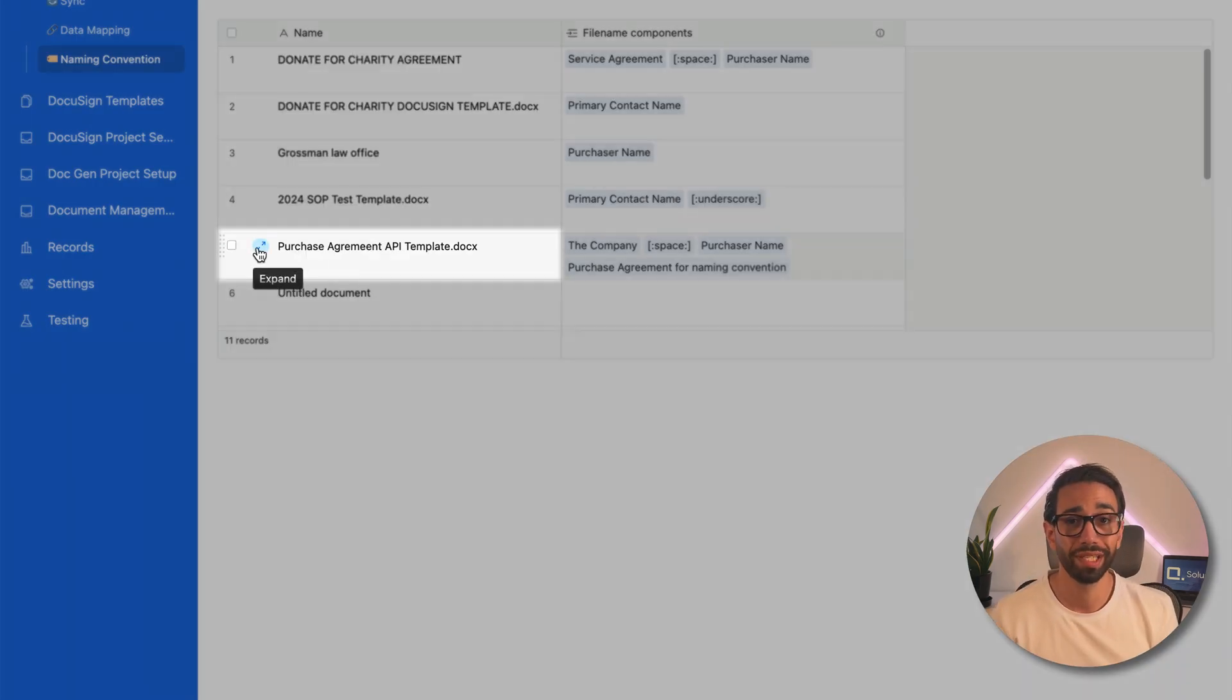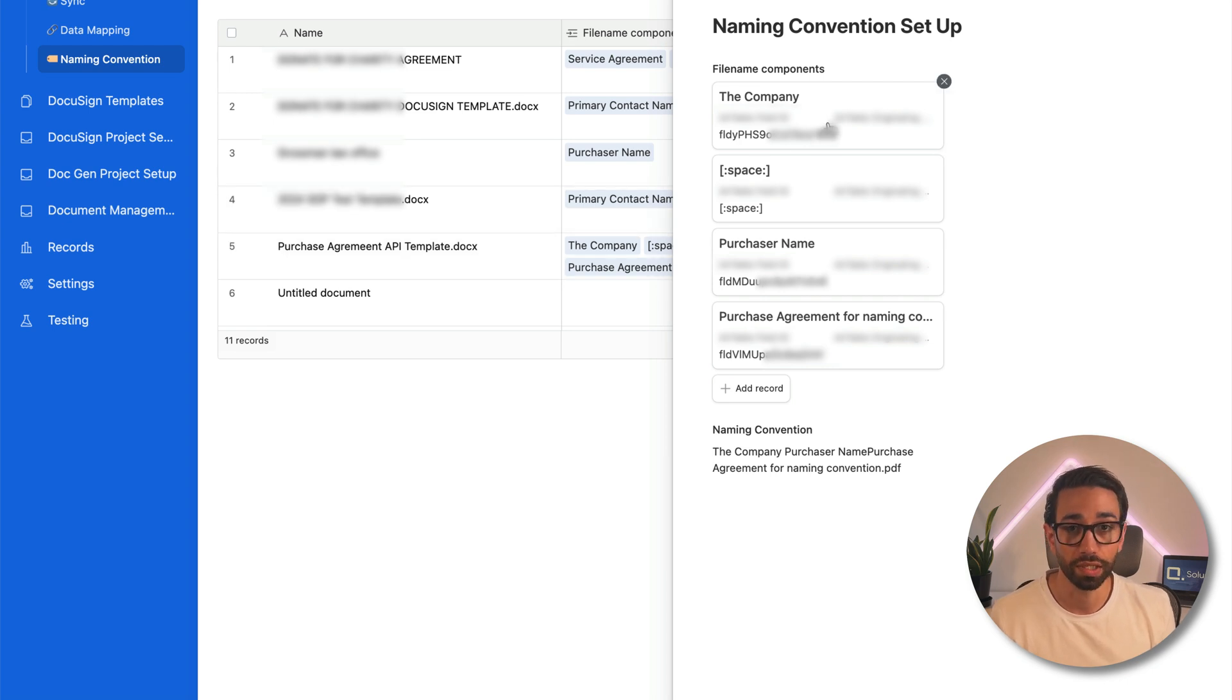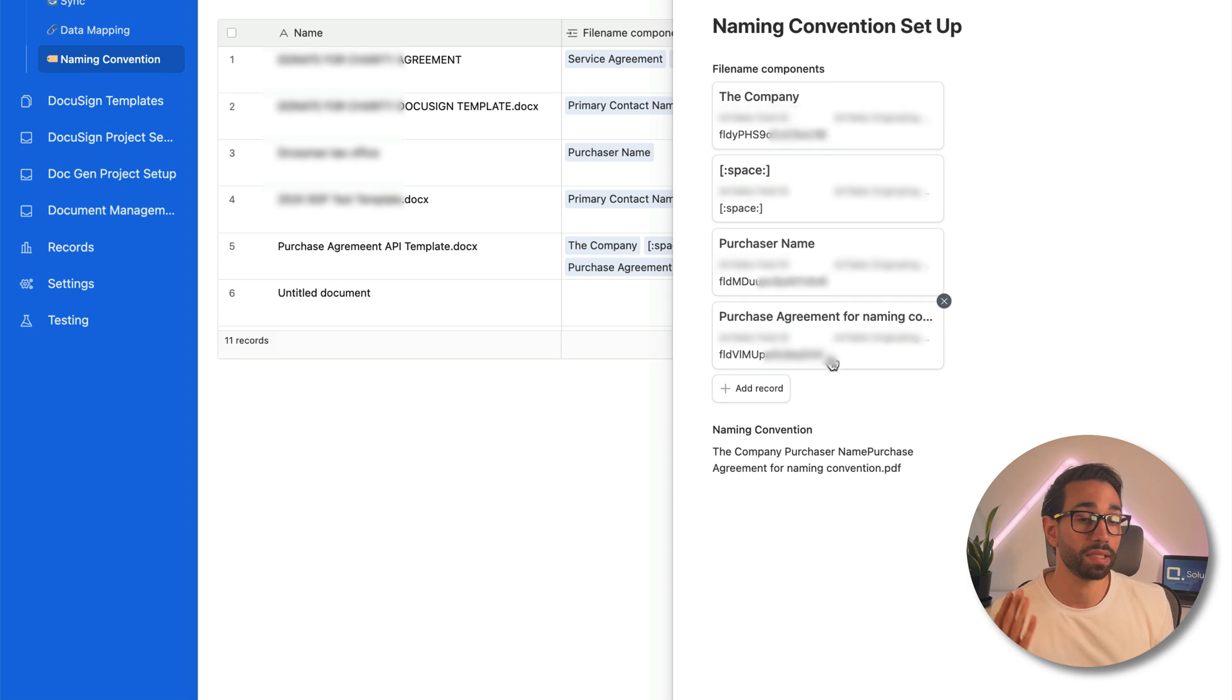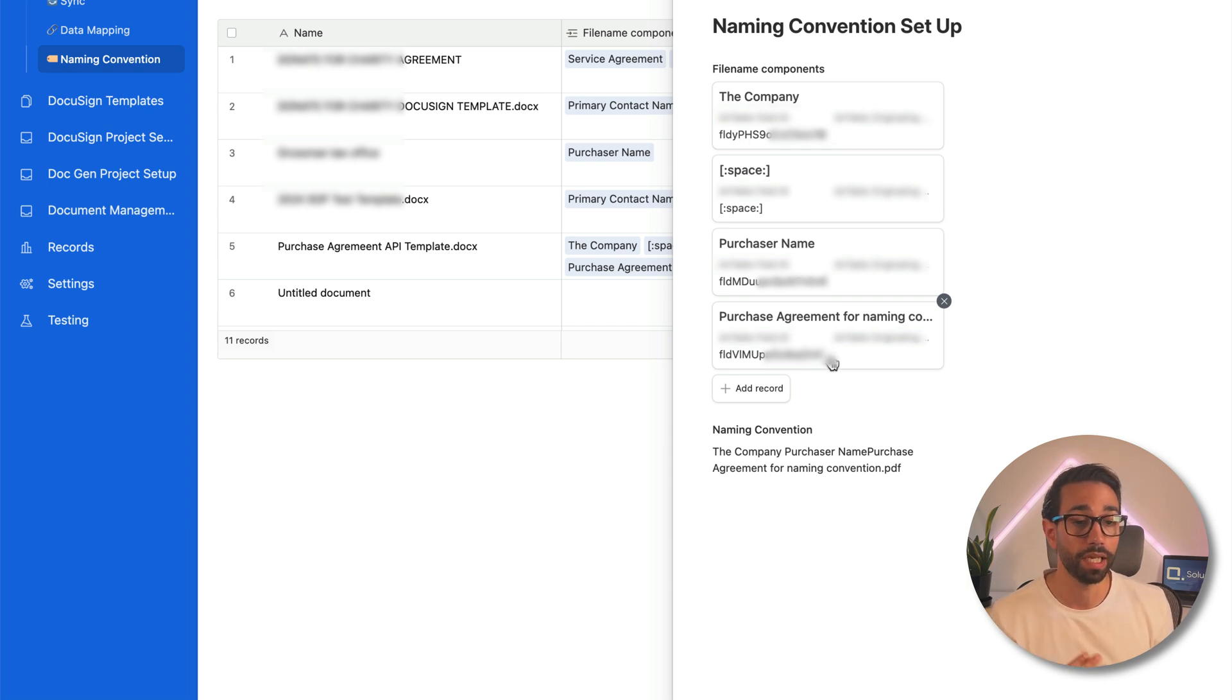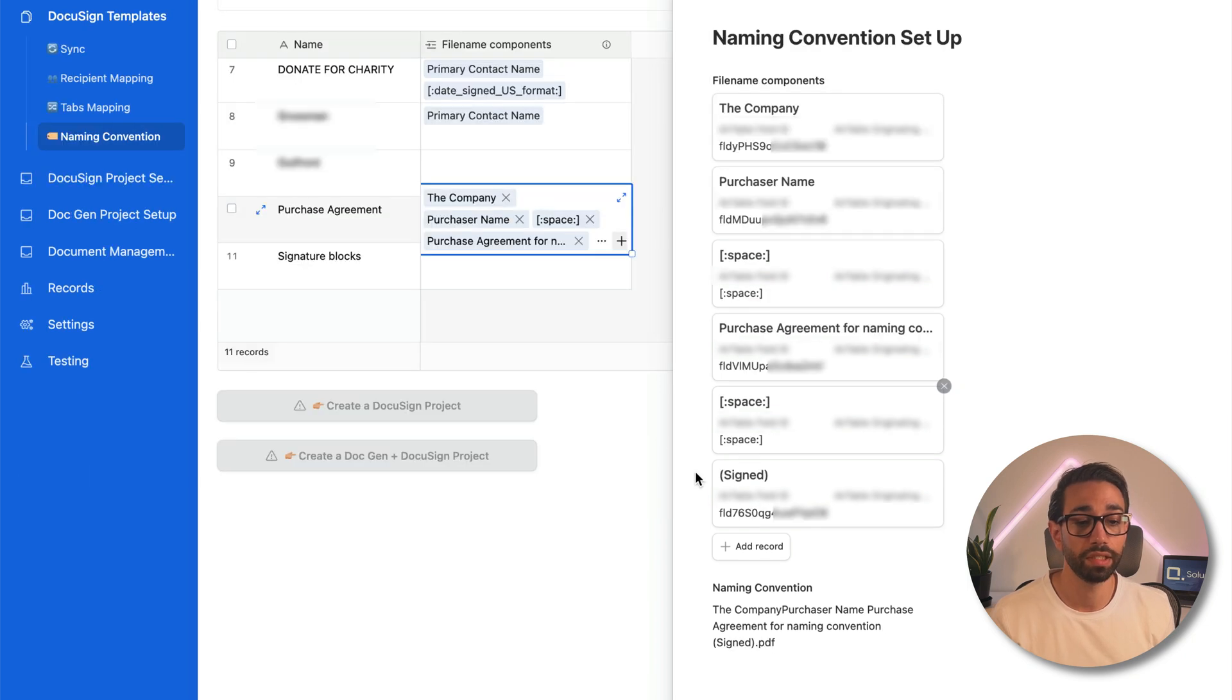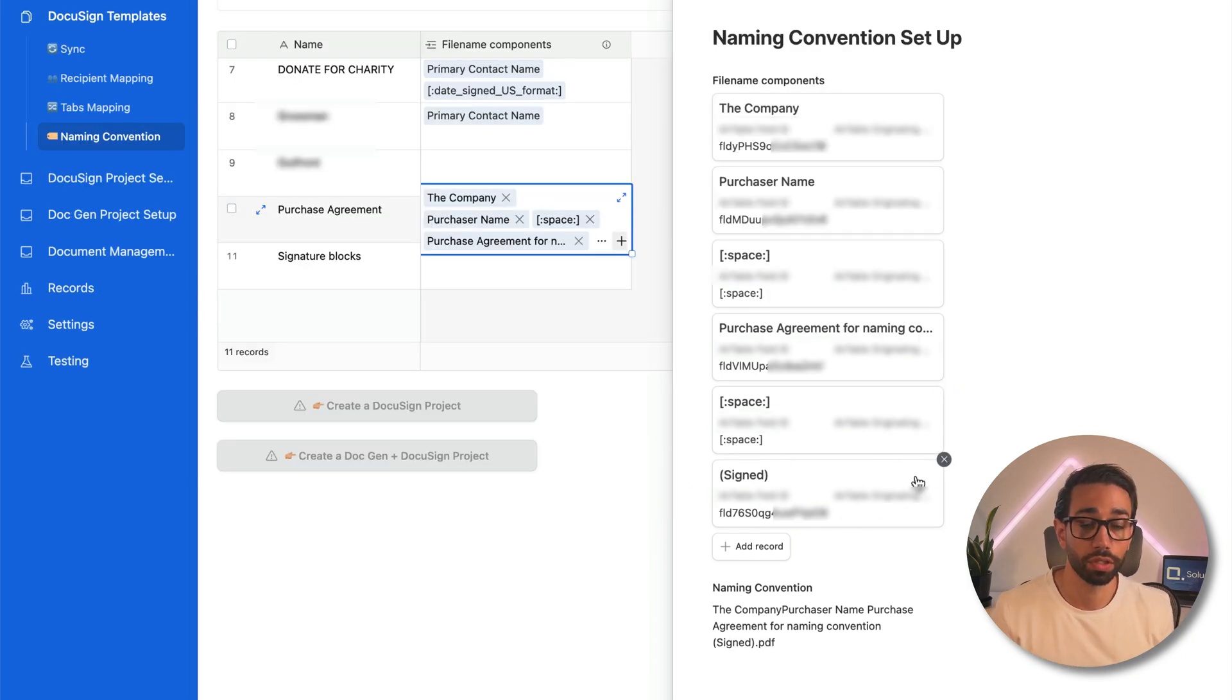For the version of the document that hasn't been signed yet, then I'm asking DocuSync to save all the documents as the company name, space, the purchaser's name, space, and then the name of the agreement. Once my documents are signed, I just want to add the word signed in between brackets at the end of the document.